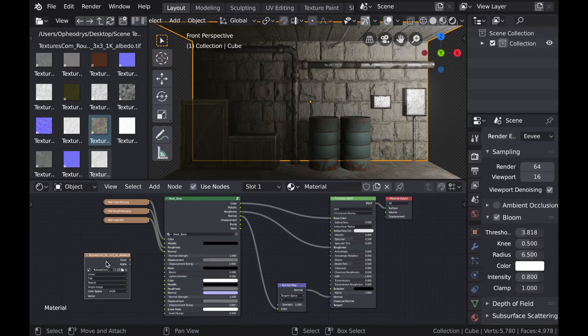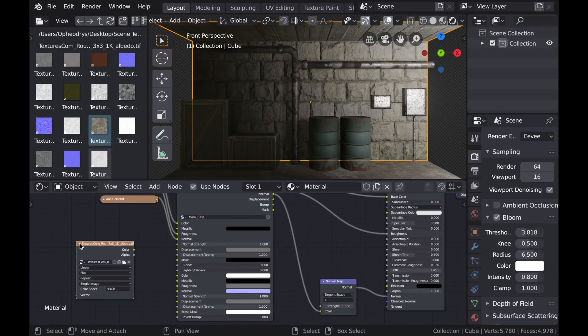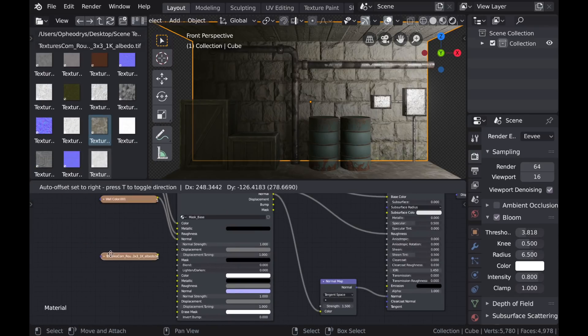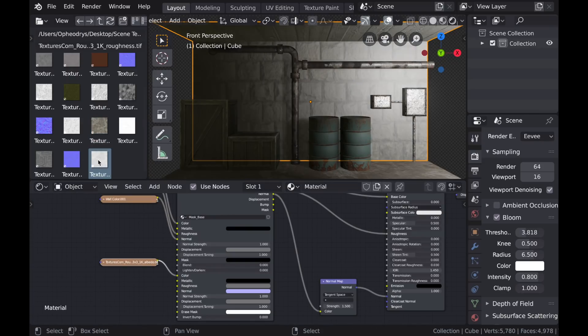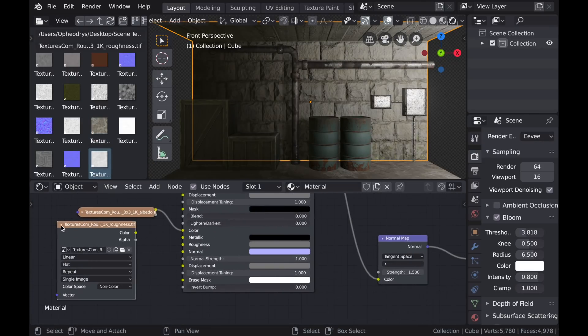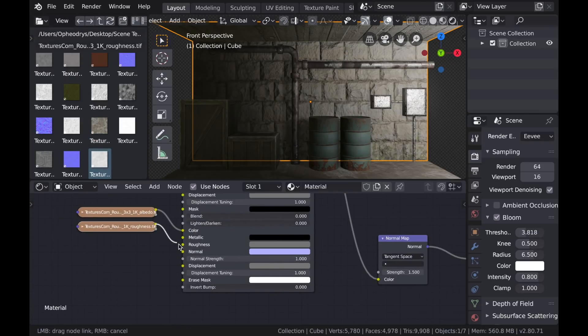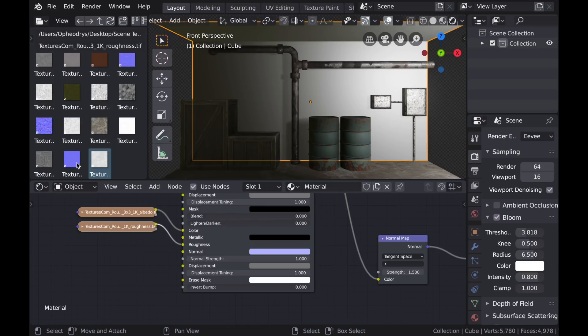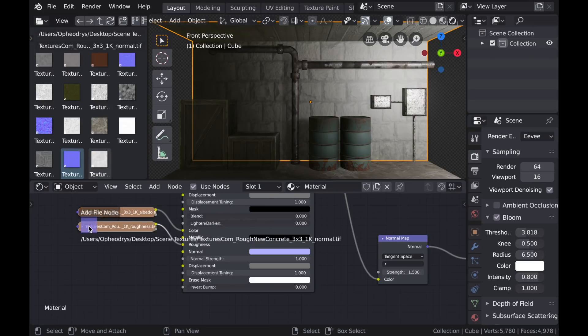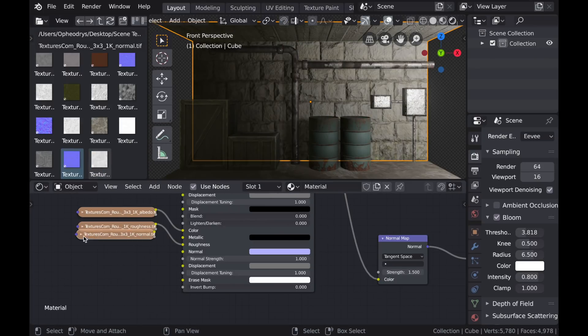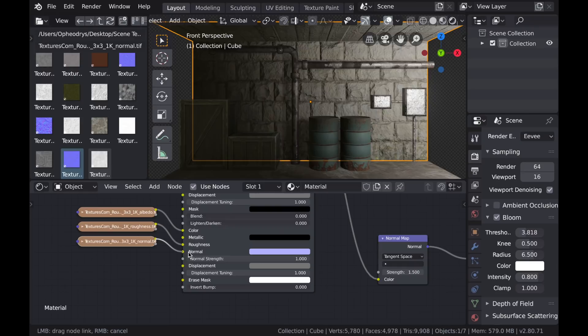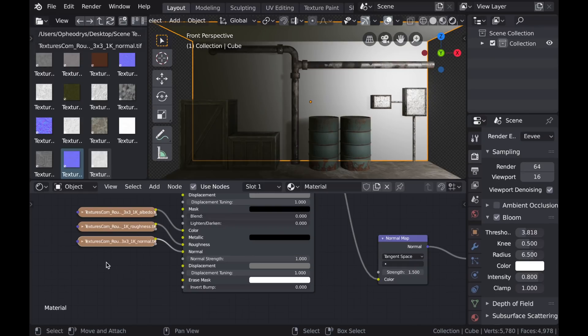And now I can drag a second set of PBR textures into the shader editor and plug them into their inputs. I'm using this set of concrete textures, so I'm using the color, the roughness, and the normal maps.